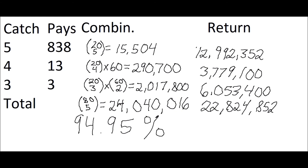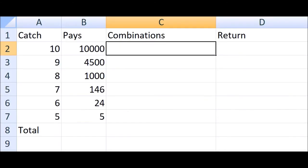You win less, which goes to show the importance of scouting around for a good pay table. Finally, let's look at the odds of Pick 10 Keno in Excel.